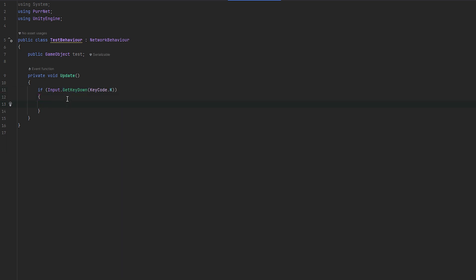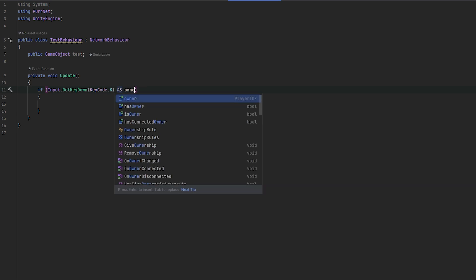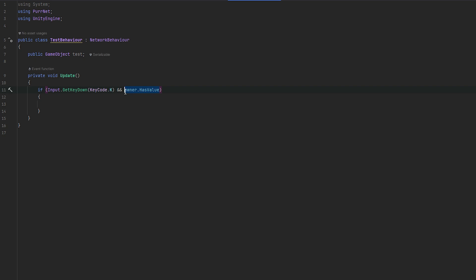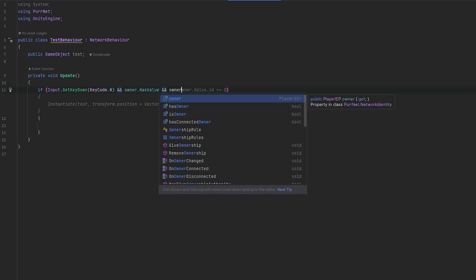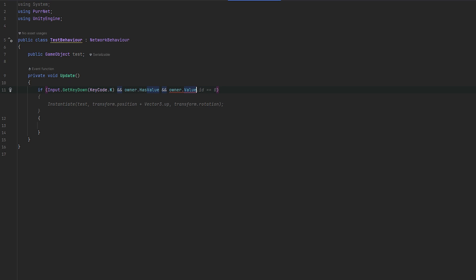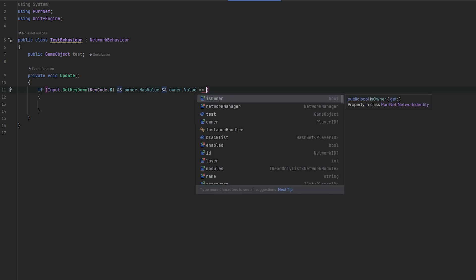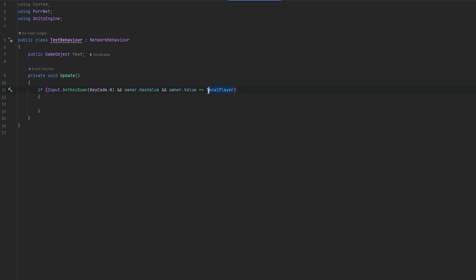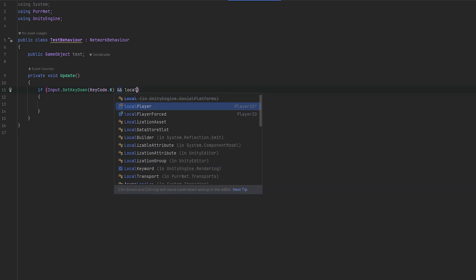You can always get information about yourself and the object. For example, you can check IsOwner, and you can also check who the owner is and whether there is an owner using Owner.HasValue. If it has a value, you can do Owner.Value and check whether that's a specific player or the local player.